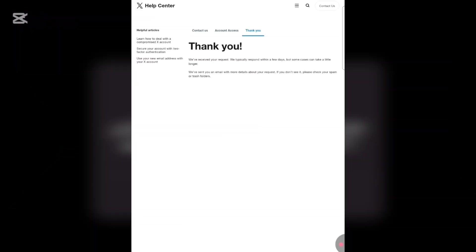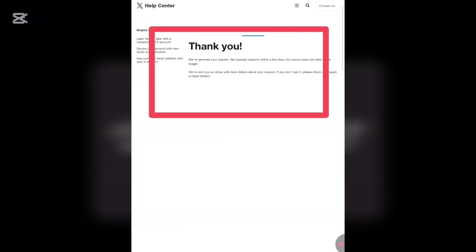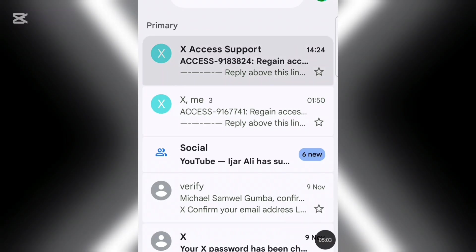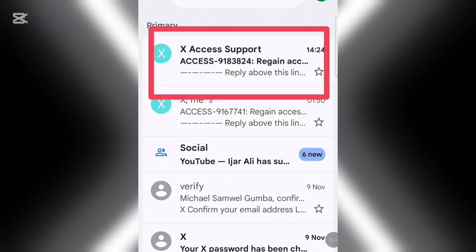You'll receive a confirmation notification. Wait about one to two minutes, then go to your Gmail account — the same email you used to register your X account. You'll find an email there from X. Let's head there together. I've received the email here, so let's open it and see what's inside.